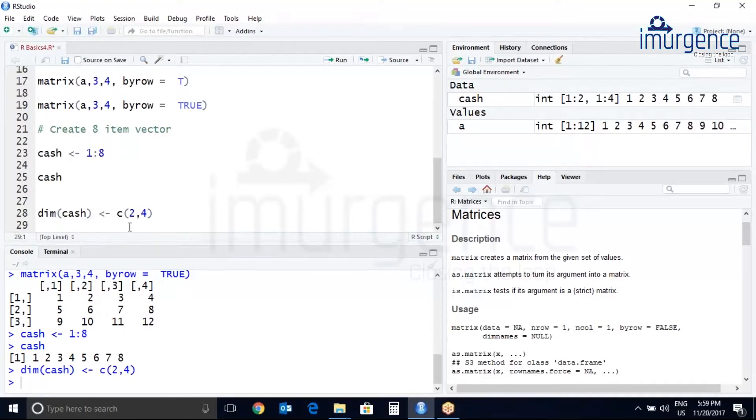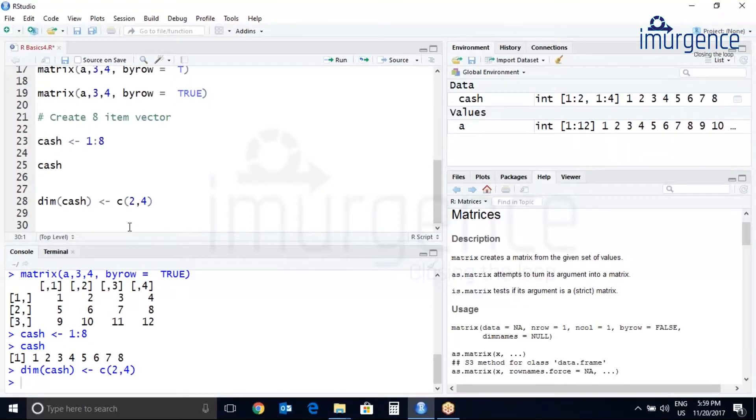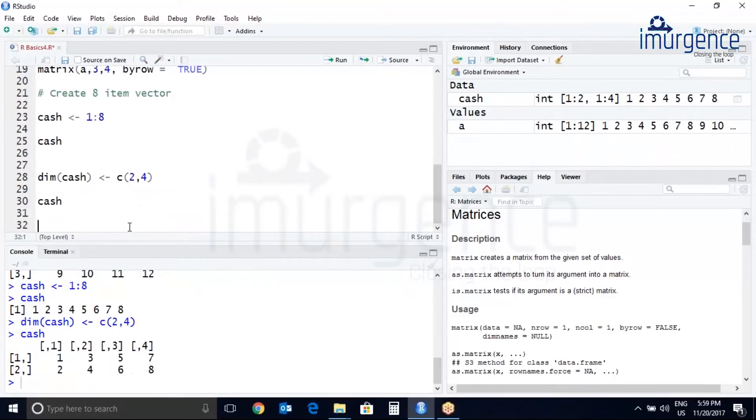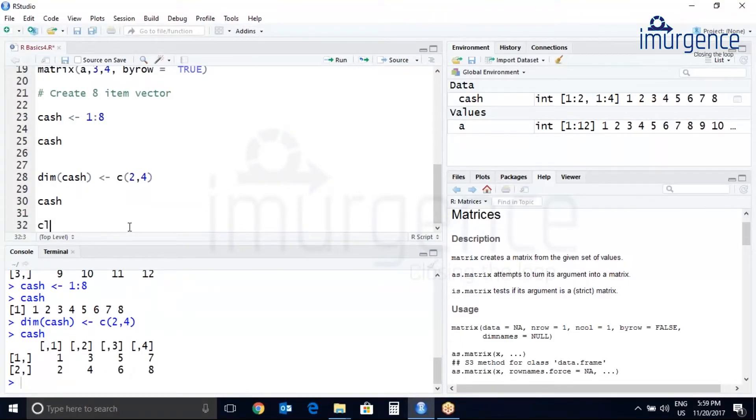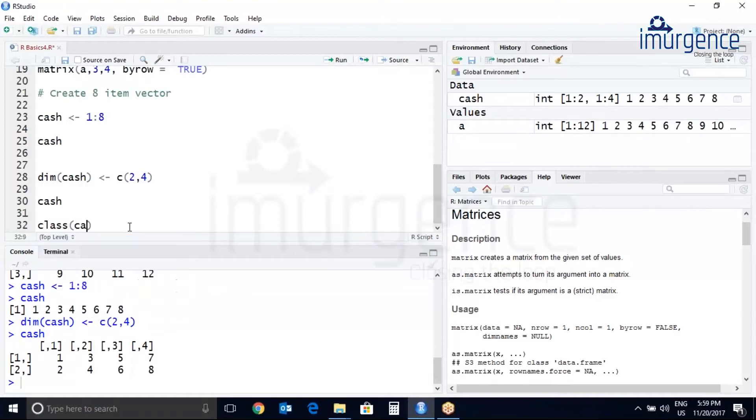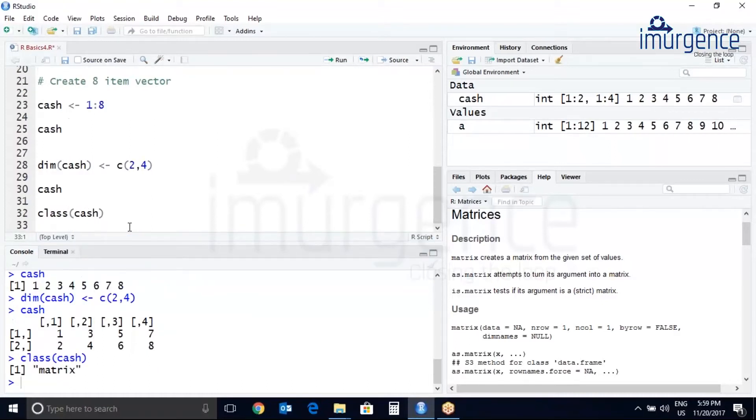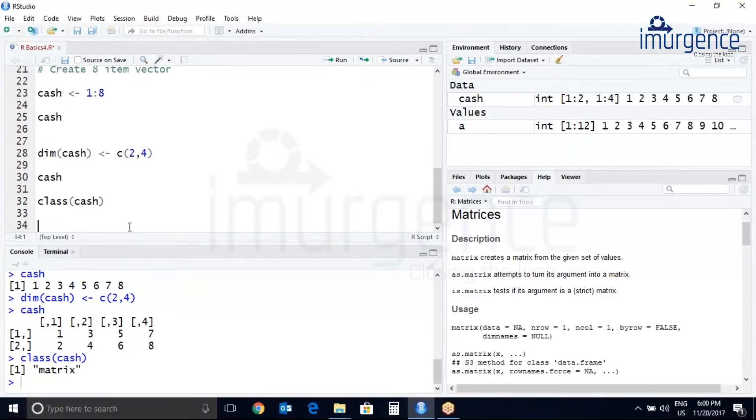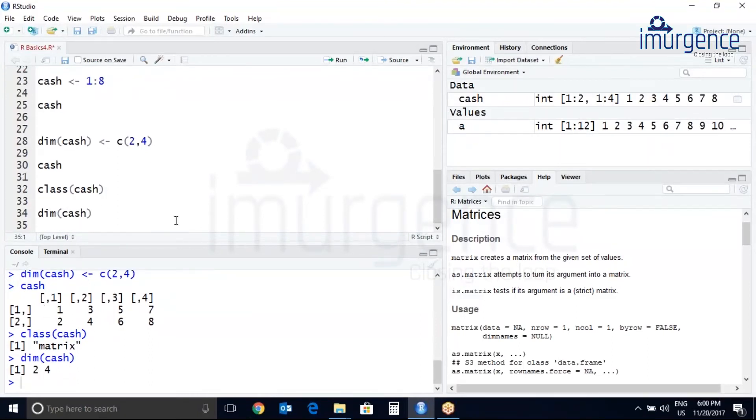Cash. You can see it is converted into the matrix. Let's check the class of cash. Matrix. Let's check the dimension. Two by four.